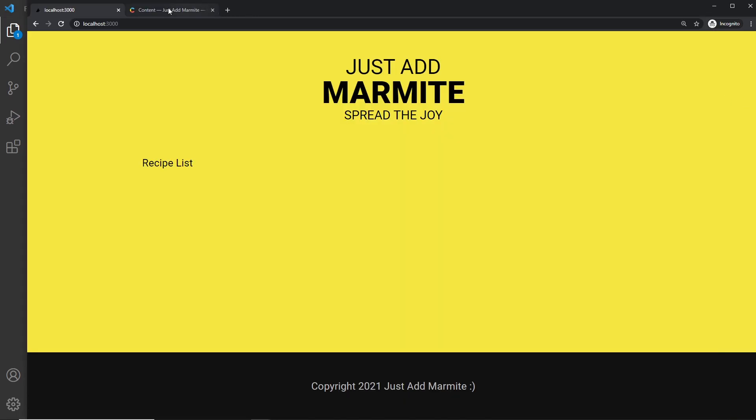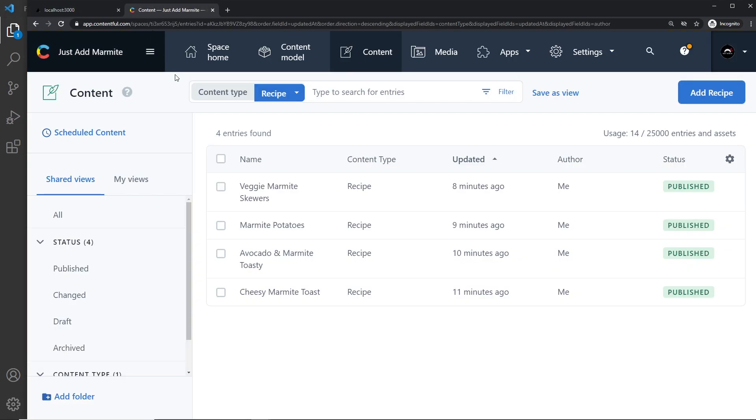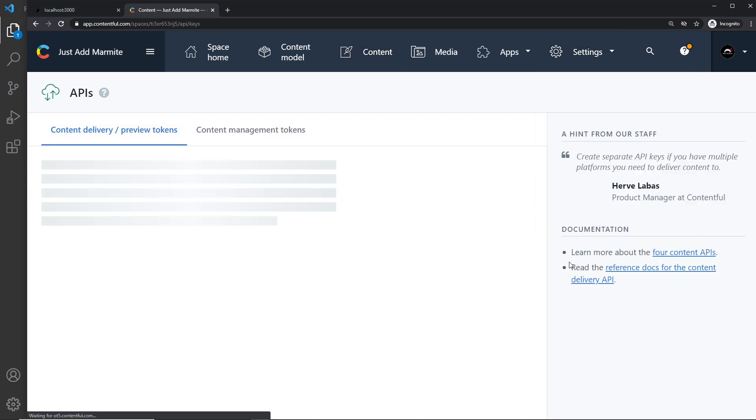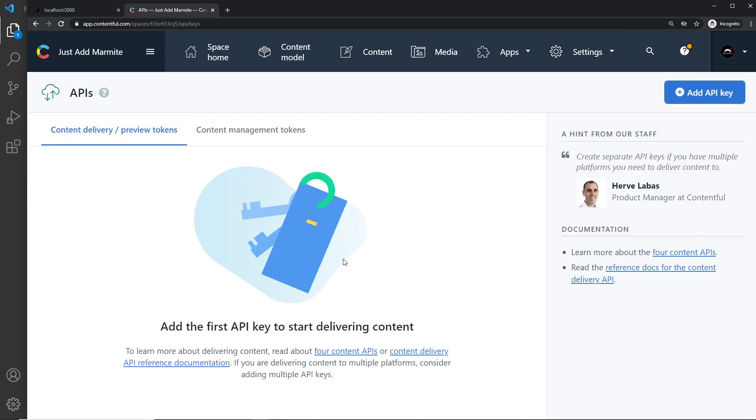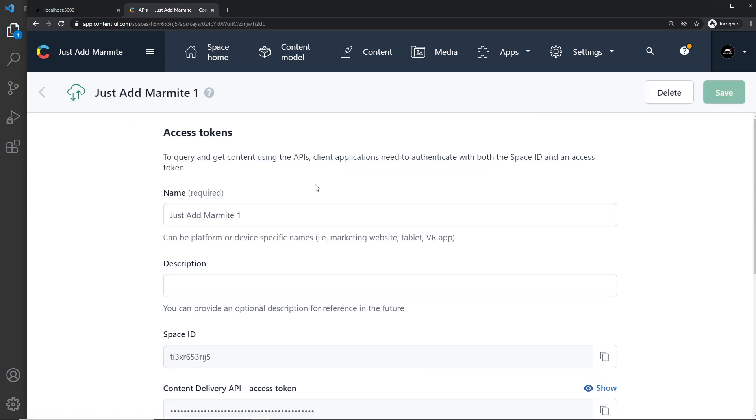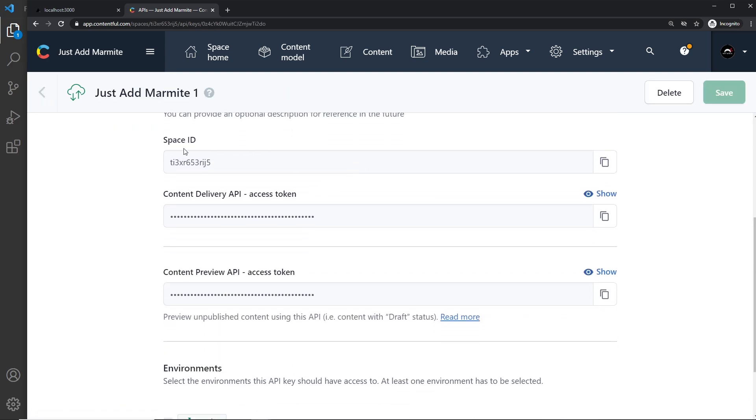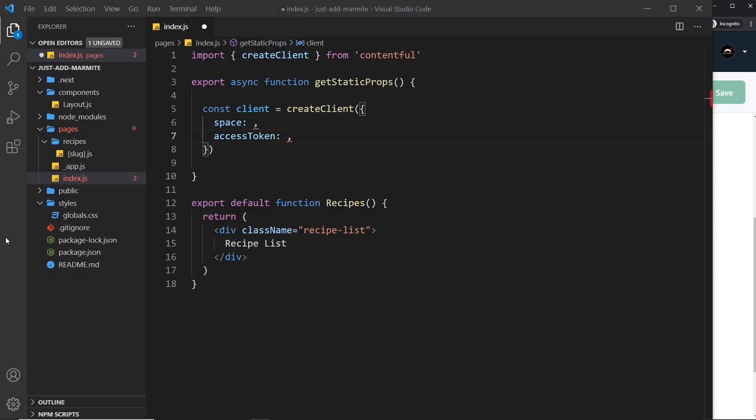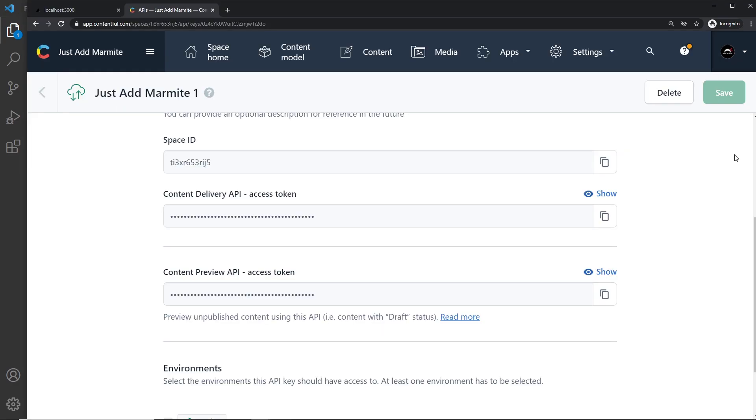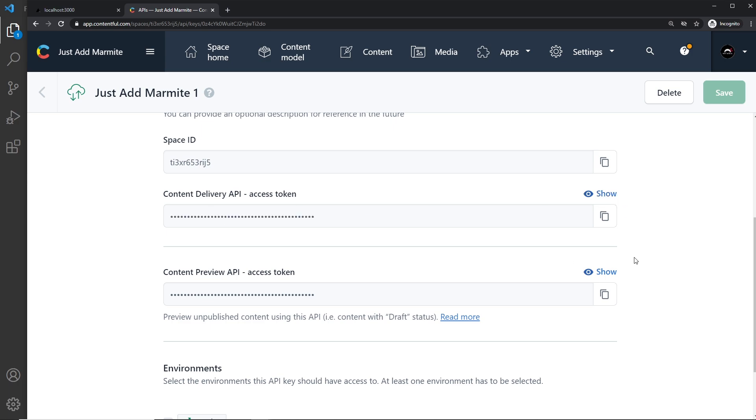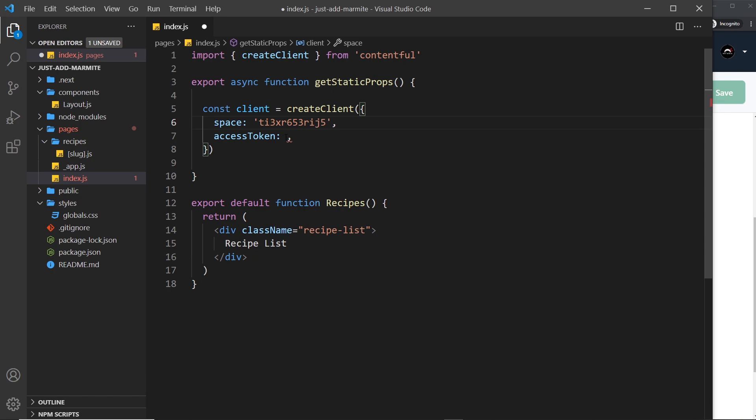Now how do we get both of these things? Well, we can go to our Contentful account then go to settings and then go to API keys. And if we click on add API key then we can scroll down here. We have a space ID which is this thing right here. So I'm going to copy that and I'm going to add it in right here like so and we also have this content delivery API so I'm going to click on that and by the way you can toggle showing it right here.